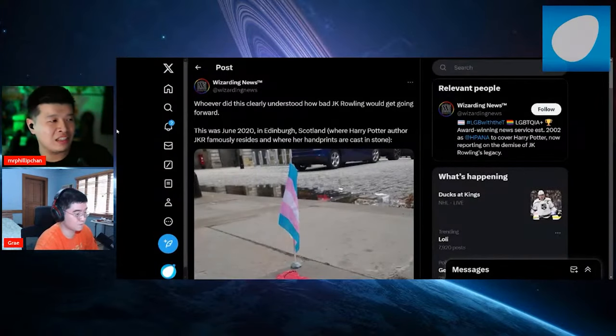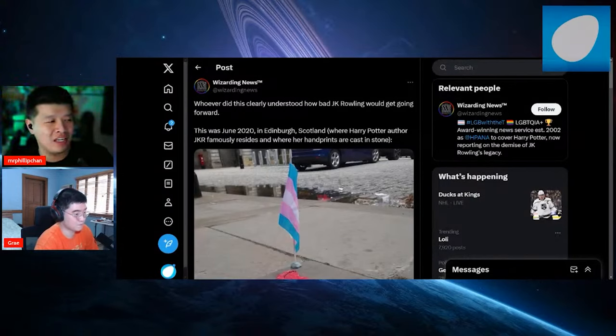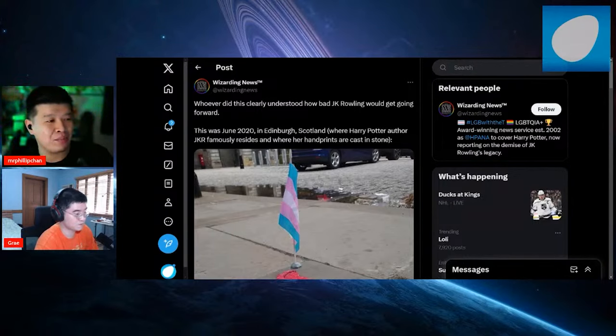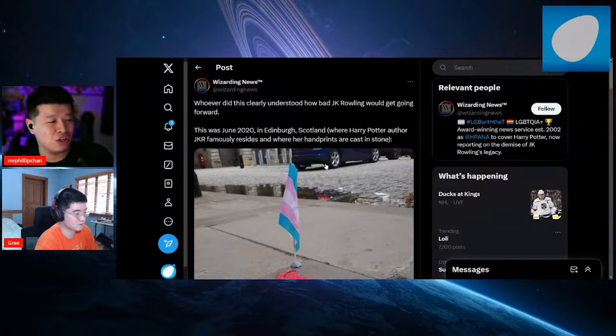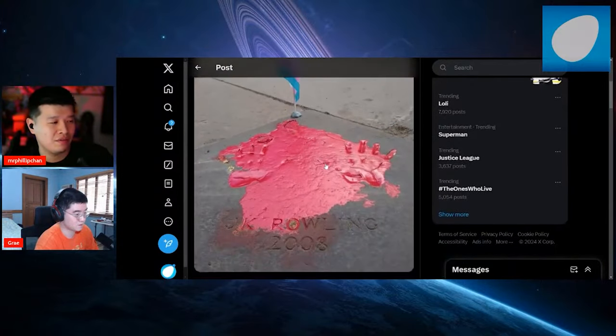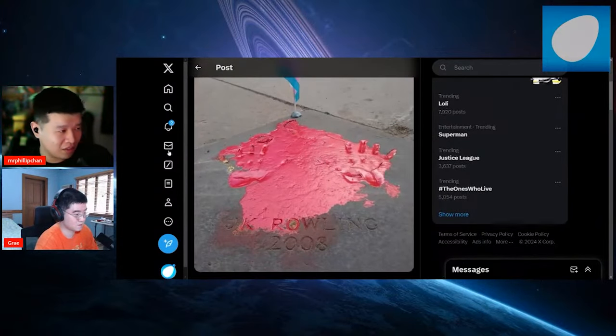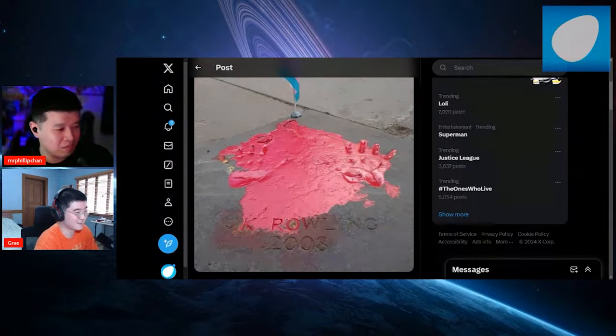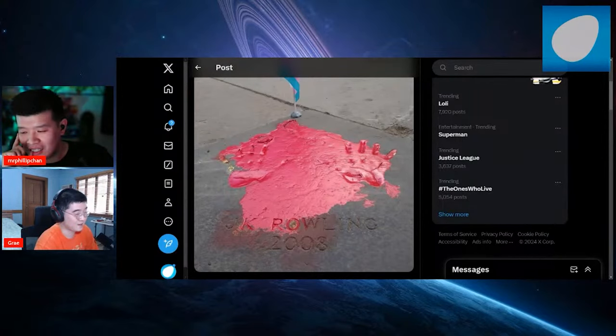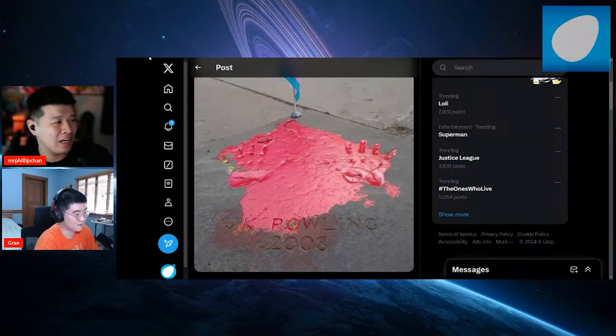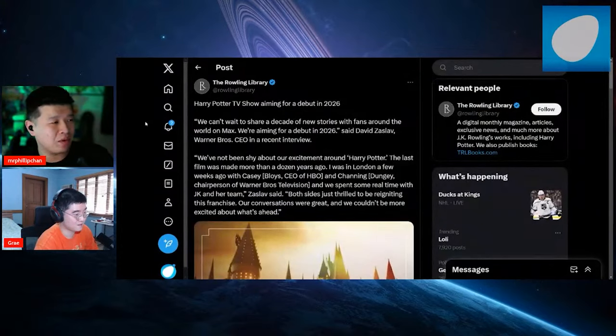This is from June 2020 in Edinburgh, Scotland, where Harry Potter author JK Rowling famously resides and where her handprints are cast in stone. Is that period blood? Oh man, these guys are fucking crazy.